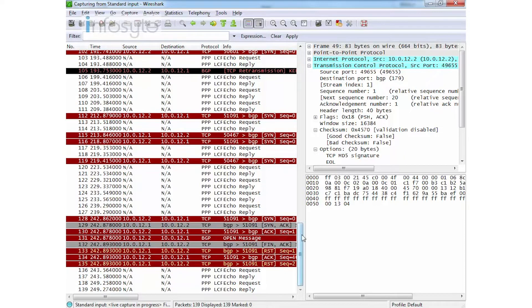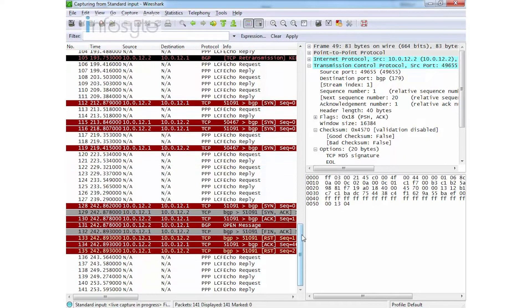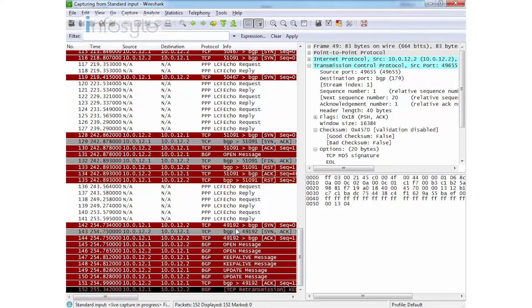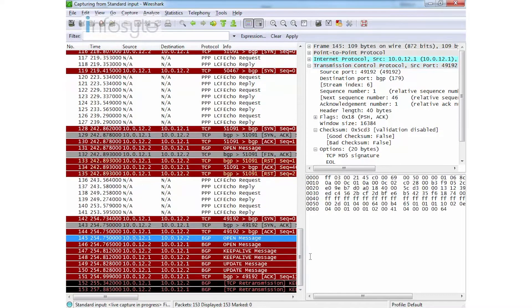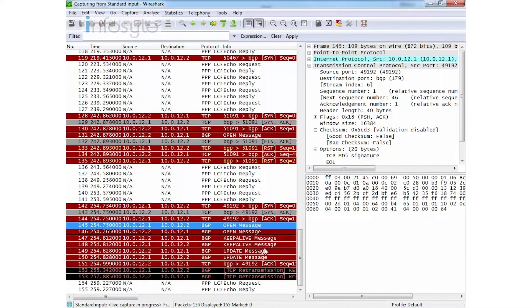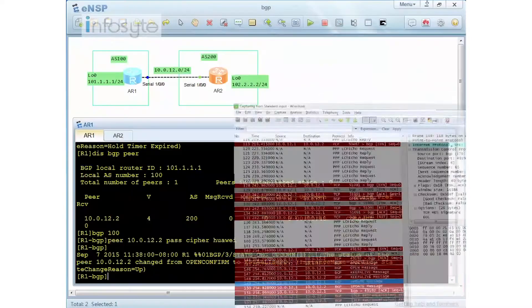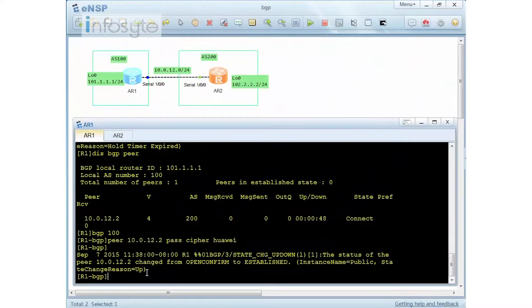After giving it enough time, the BGP session comes back up. In Wireshark you can see the Open message, Keepalive message, and Update message — confirming the session is established. This demonstrates MD5 authentication on BGP.